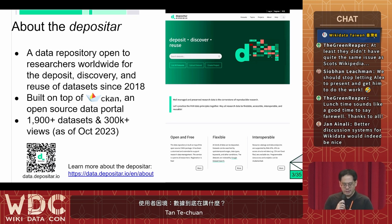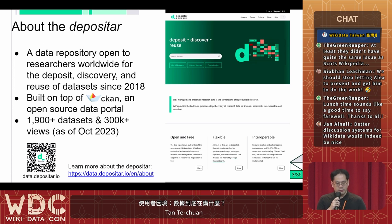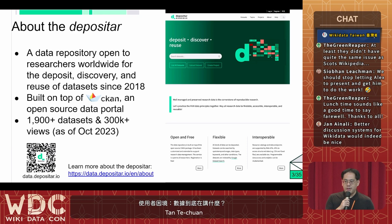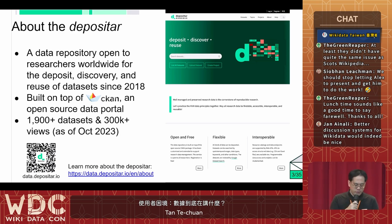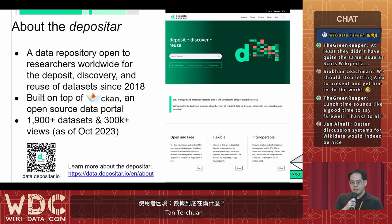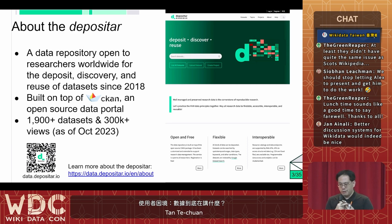簡單介紹一下 Deposita。Deposita 的中文叫做研究資料記存所，是 2018 年成立的，是一個開放所有人自由註冊的線上研究資料記存平台。我們是用開放原始碼的 CKAN 套件為基礎，再延伸擴充開發一些延伸的功能。到今年 10 月我們有 1900 個以上的公開資料集，還有 30 萬次以上的瀏覽數。